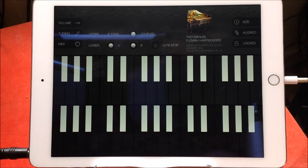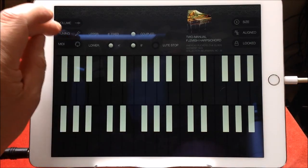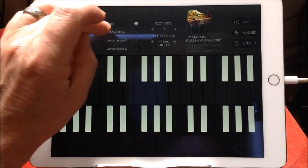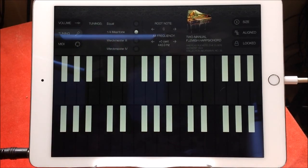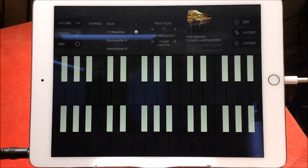And a very, very quick blast with quarter mean tone.